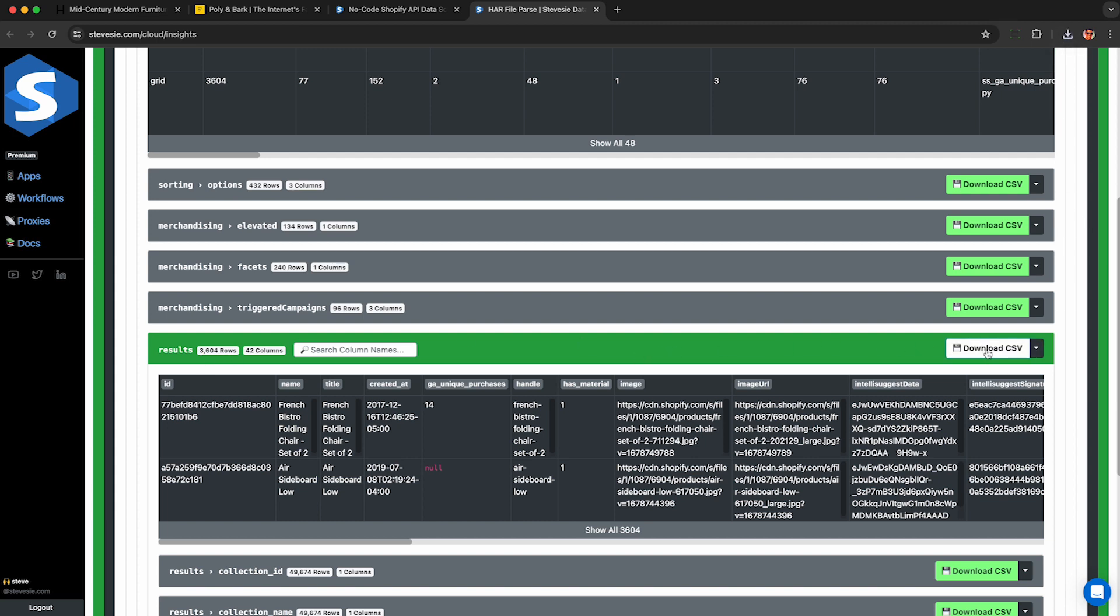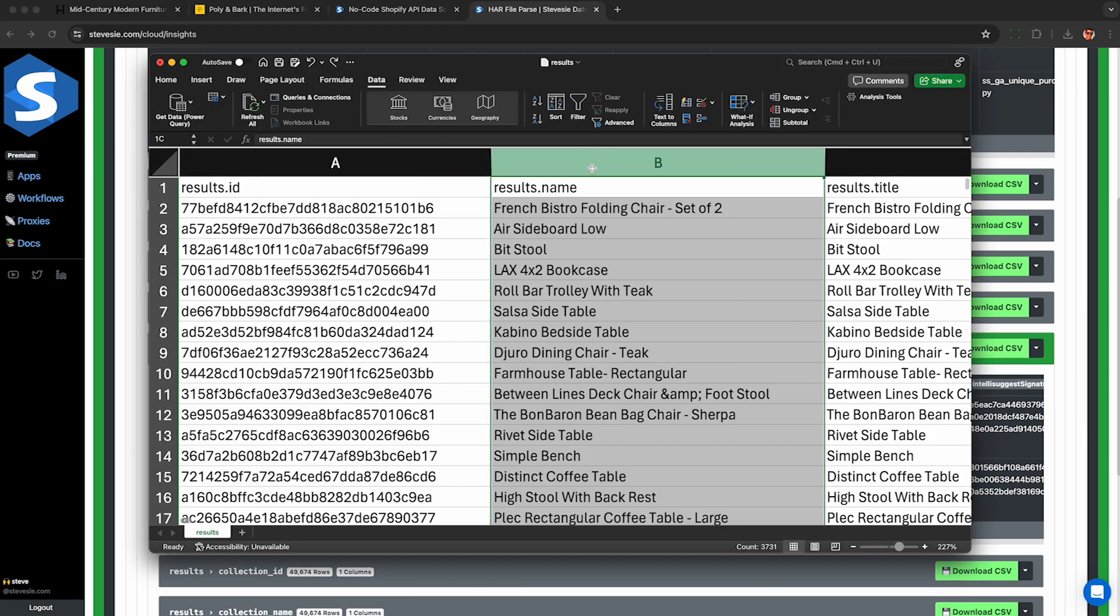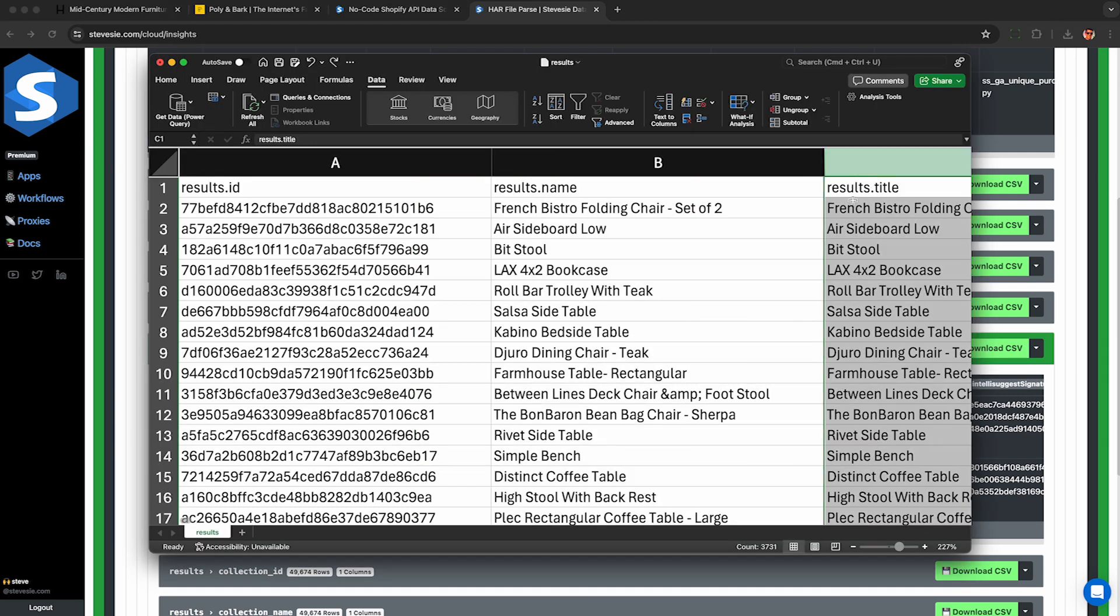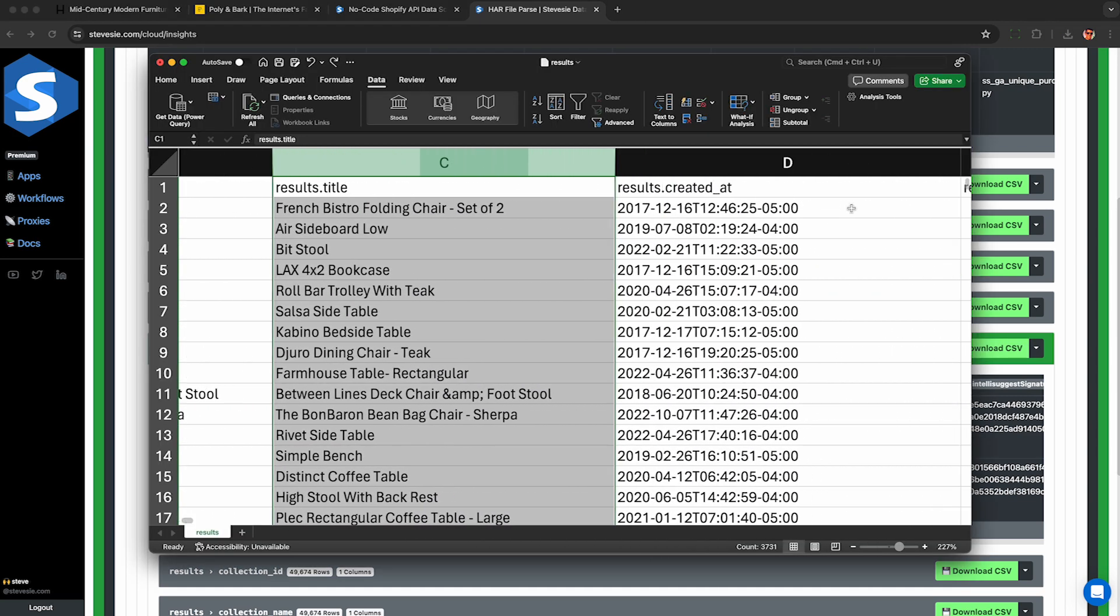So you can see all 3600 products we scraped from that website and I can download the CSV here. If you have a free account, it'll let you download up to 10 rows per day or all of the rows if you have a paid account.